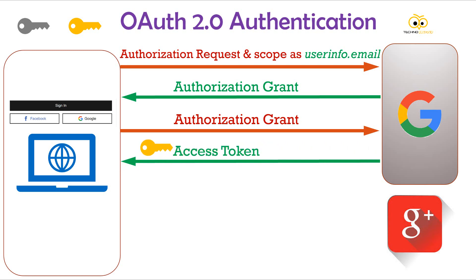The client only stores the authentication token, not the request token, as once the request token is used, it cannot be used again. But the authentication token can be used multiple times.